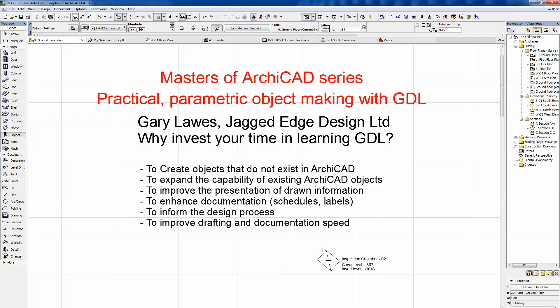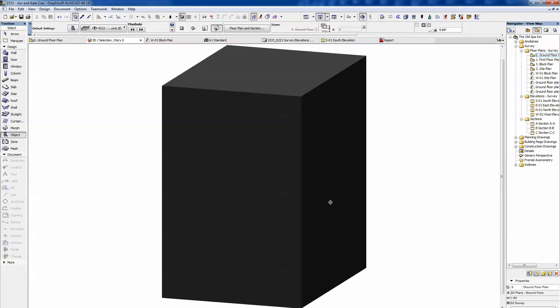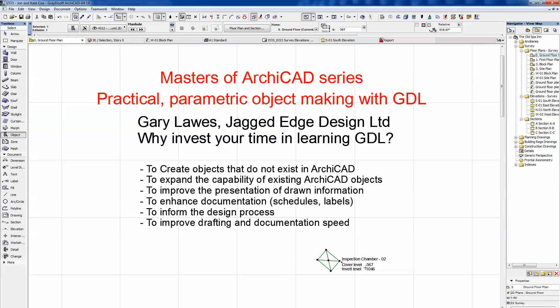If you open it in 3D it's just a simple block — the height reflects the cover level. There's no cover shown; I don't need excess detail. The key point at the base is the invert level, so if I'm running services to it I know exactly where to snap to get the correct levels. A simple object — no more than that needed in 3D, as extra faces would just create unnecessary geometry.